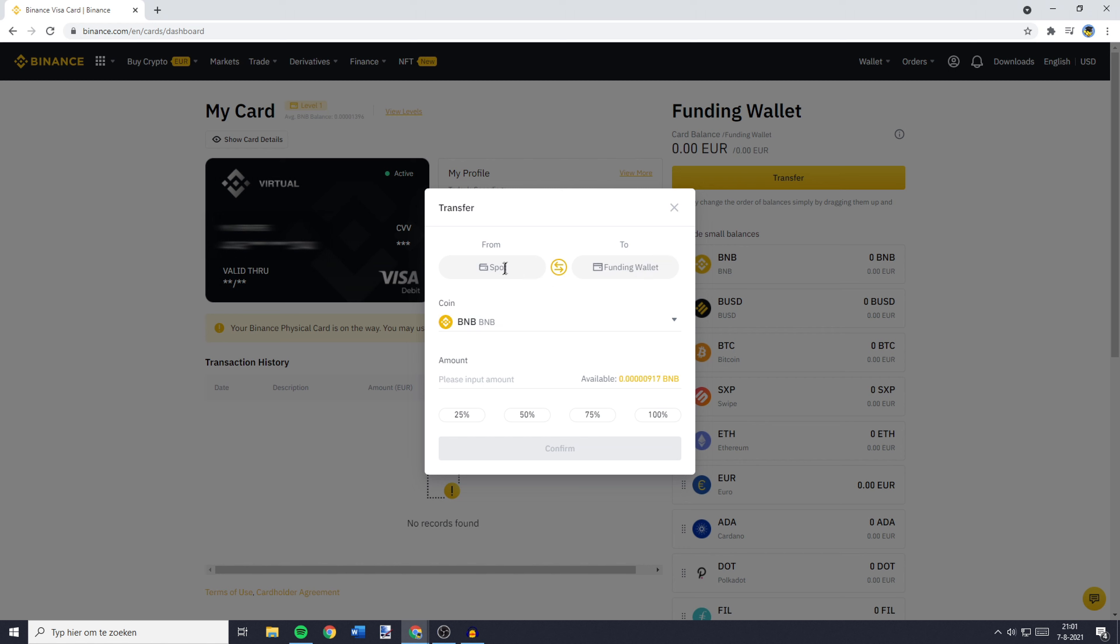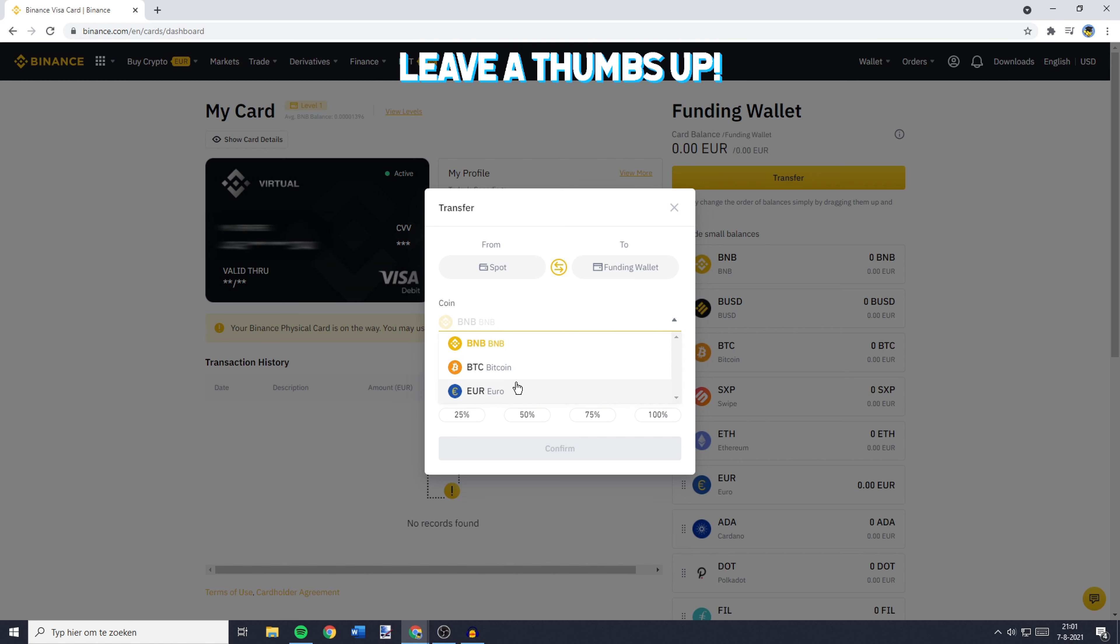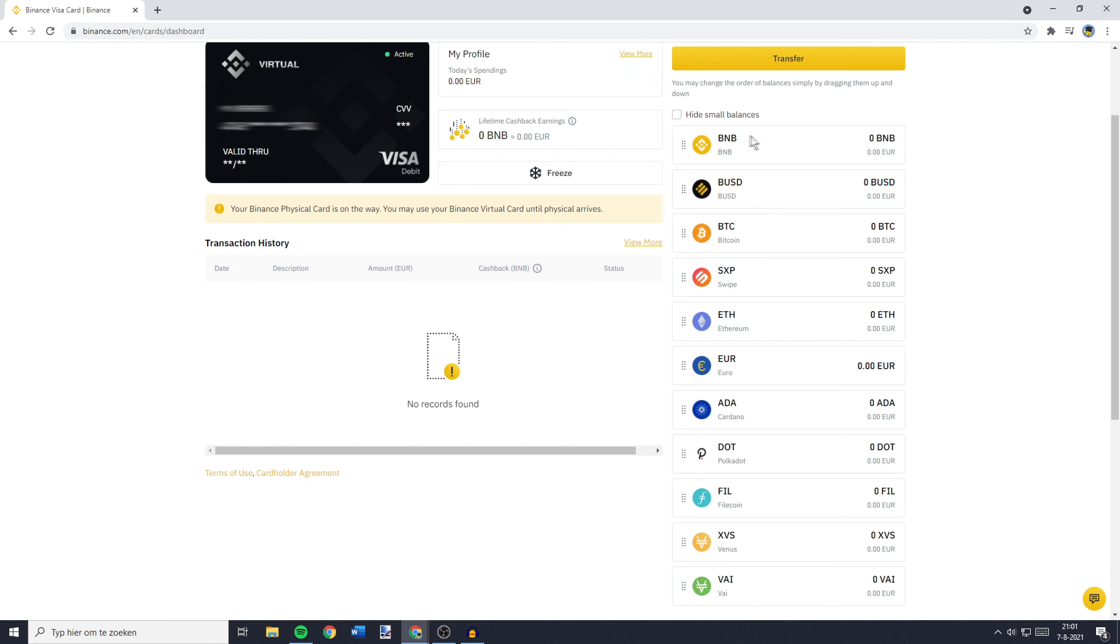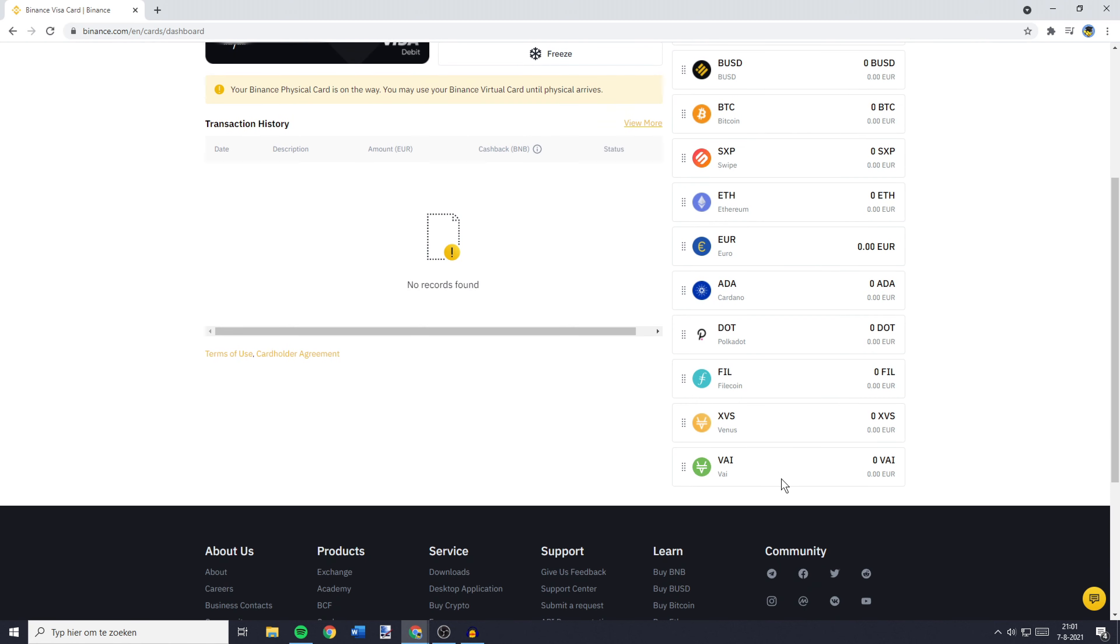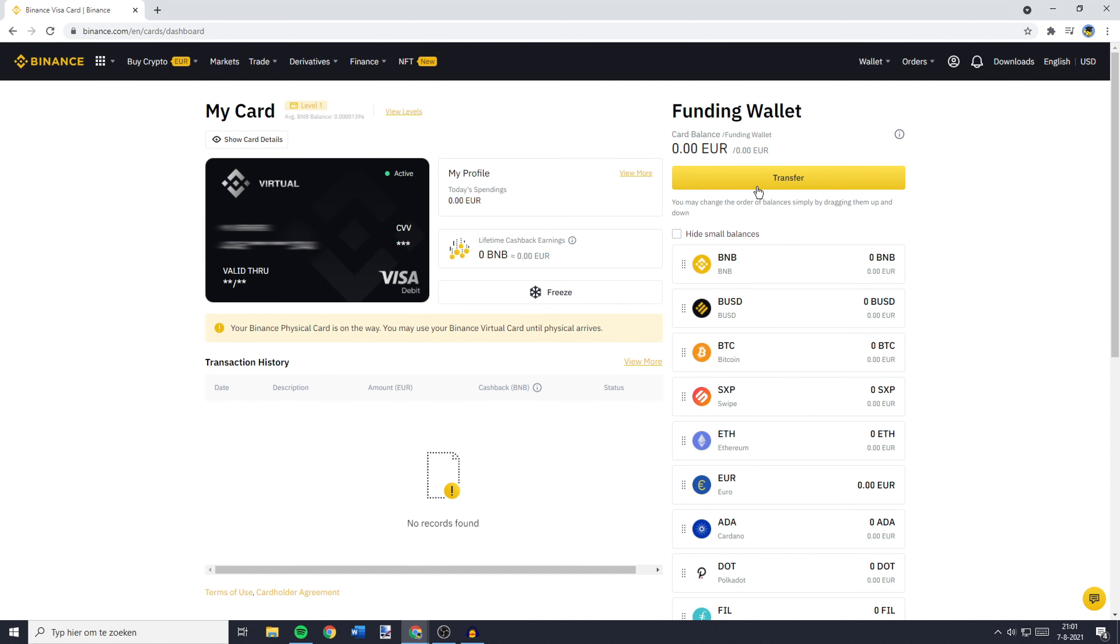So please make sure that Spot is on the left side and that your Funding wallet is on the right side. And you can then go ahead and select the coin you would like to transfer. This can be BNB, Binance Coin, Bitcoin, or Euro. Or if you're holding a coin that is listed here, you can also transfer that coin.